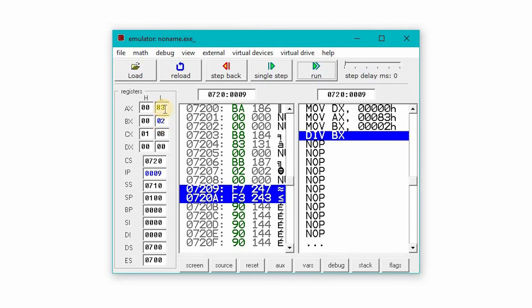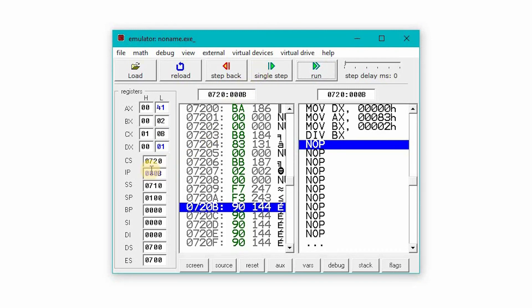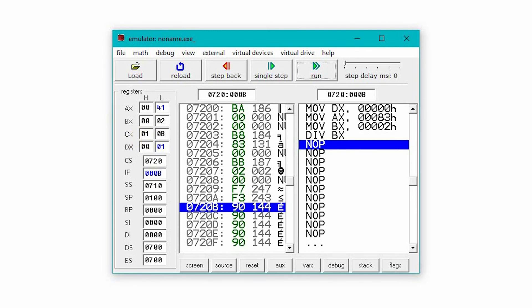If we go to the next single step, we get 83h and 02h as the divisor. AX value is 83h stored in AL and our divisor DX is 0. If we go to the next single step, now the value after dividing 83h with 2, we get 41h and our CX register is 1.